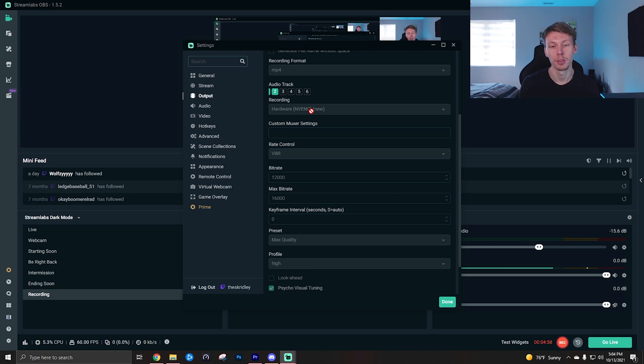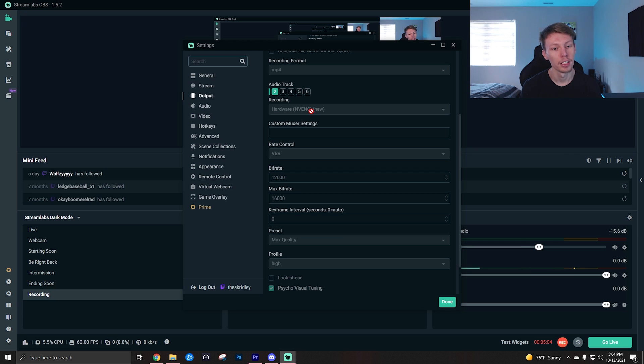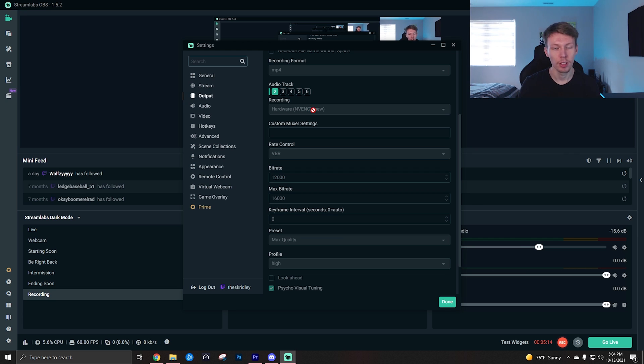For the recording encoder, make sure you use NVENC new if possible. The other options just aren't really good. If you don't have NVENC new, hopefully you have at least NVENC, which is going to be your older NVIDIA graphics cards. And I do believe that AMD cards have a separate thing that's not called NVENC but it's probably called something, but your hardware encoder is going to be the best encoder for recording and streaming videos.